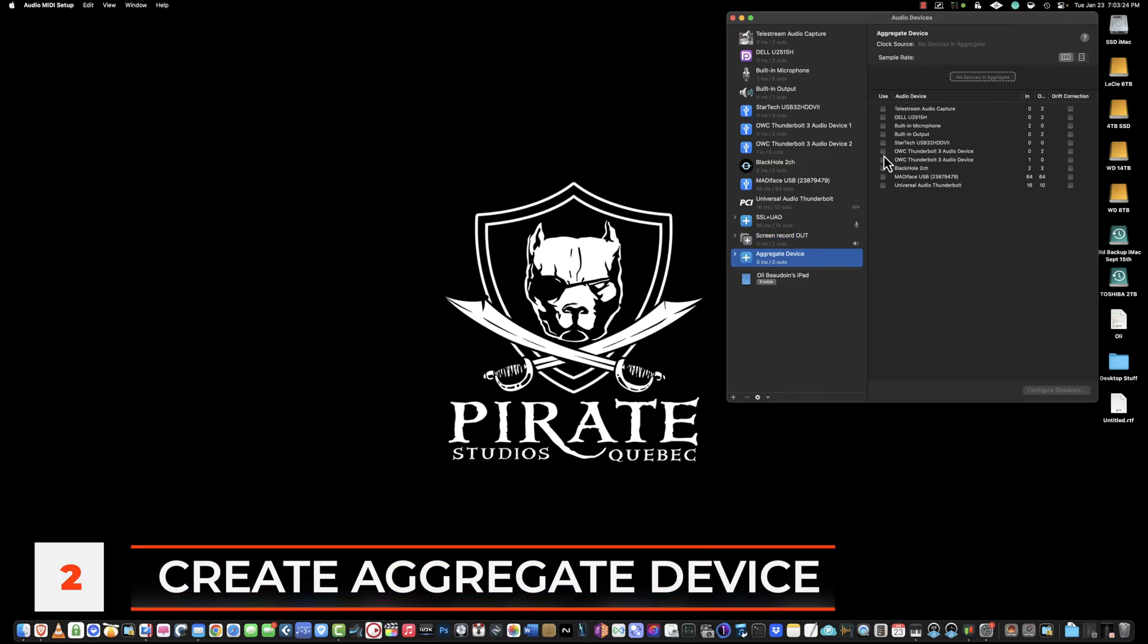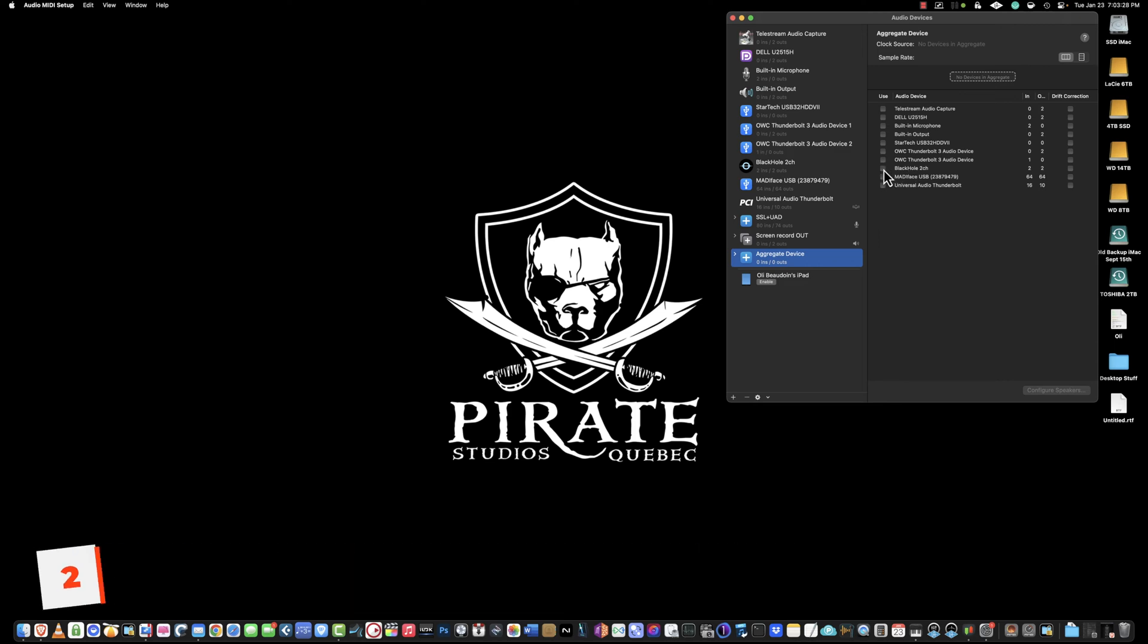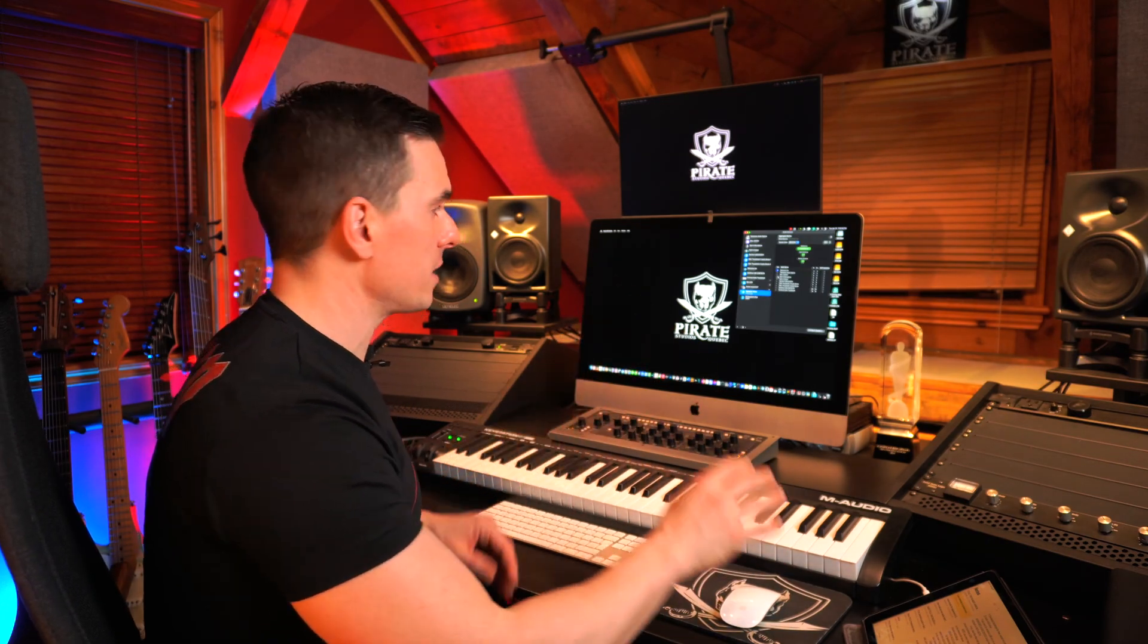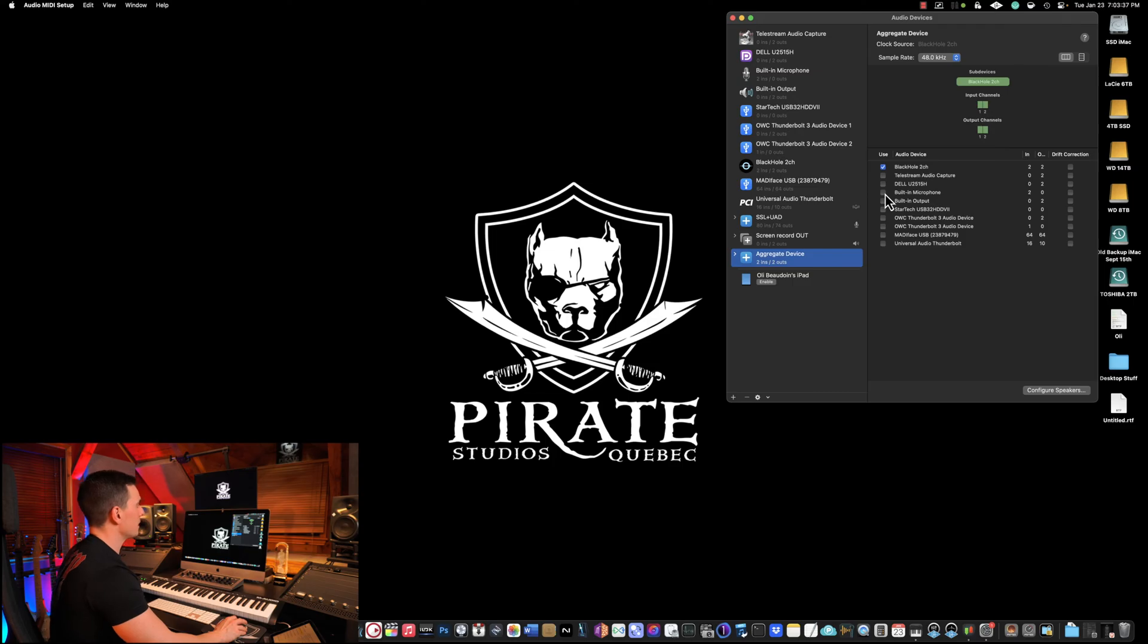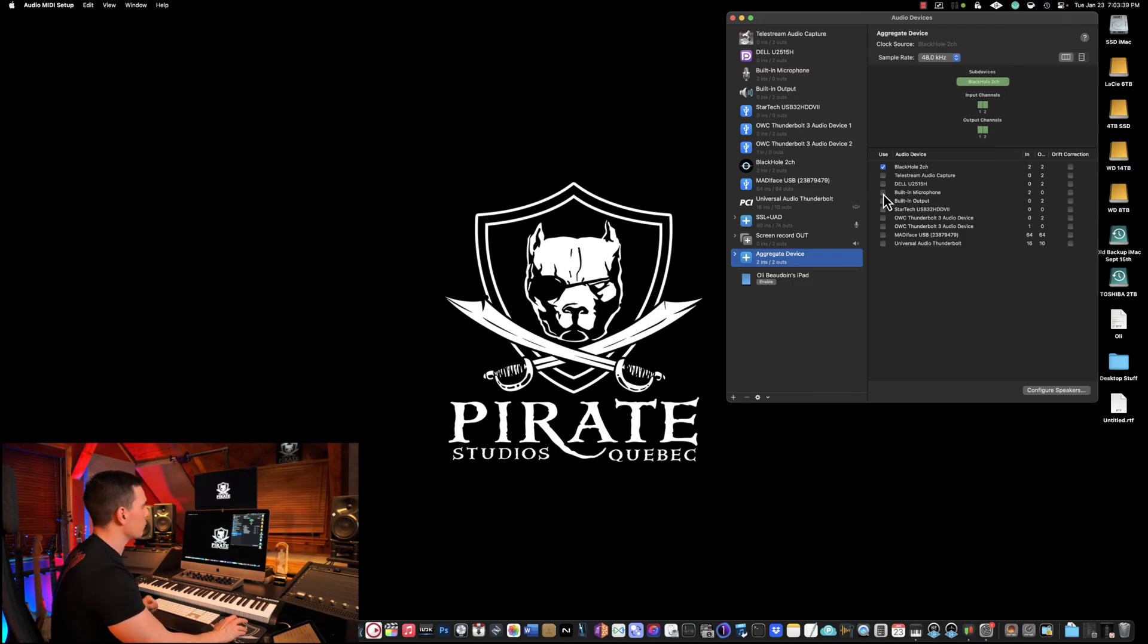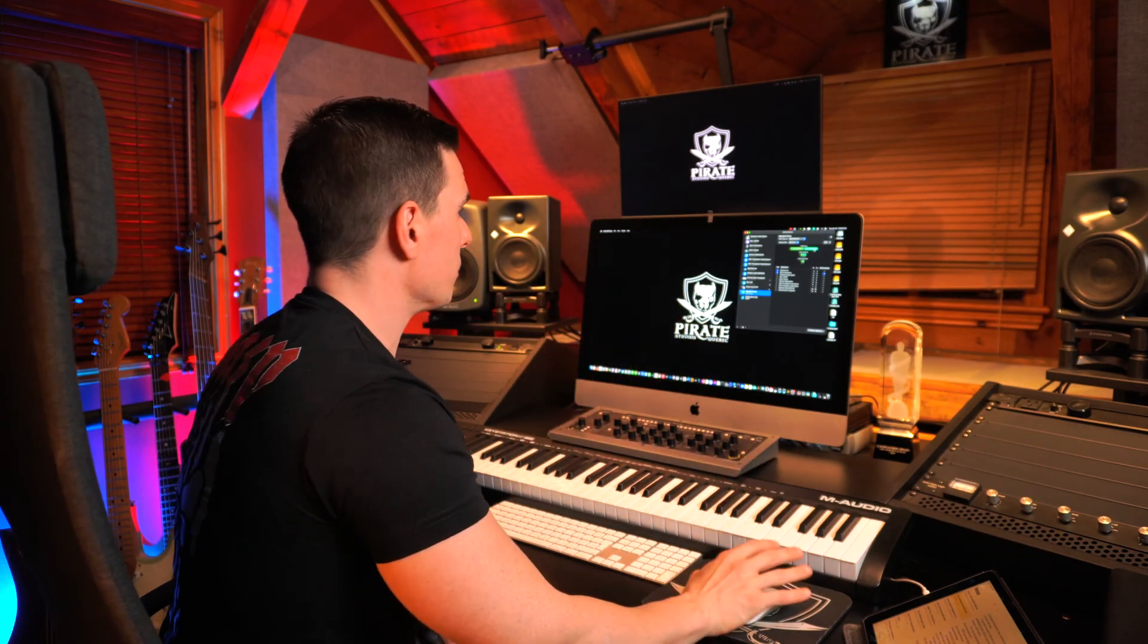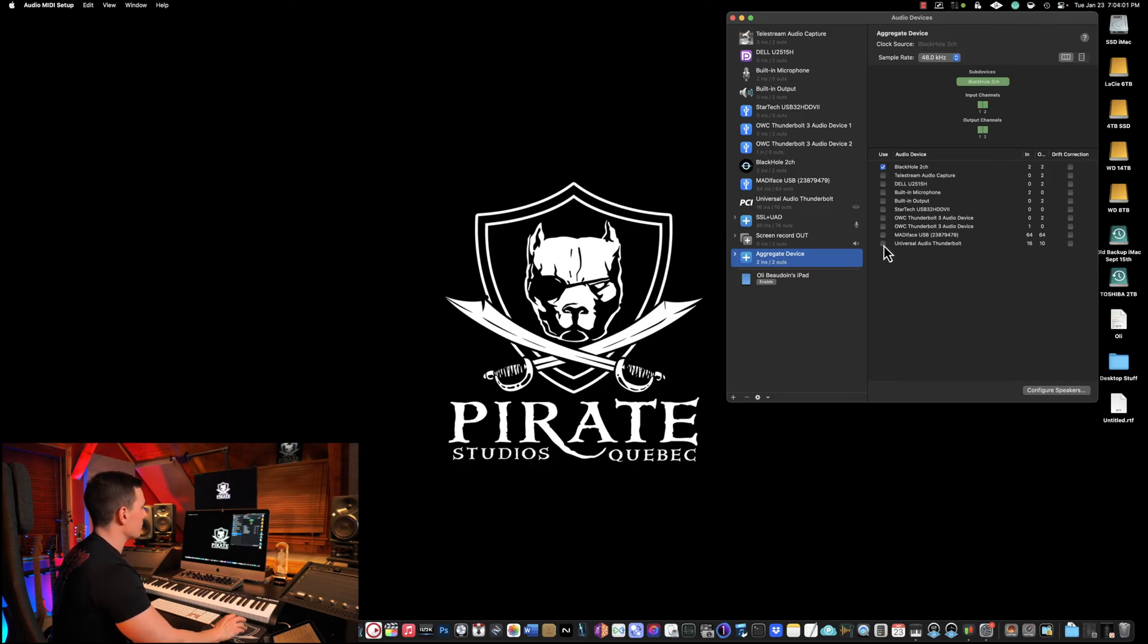The first step is very important. Click on Black Hole 2 channel as your first device and then whatever other device you want to add to your aggregate device, you can click. So for example, if you have an iMac, there's a built-in microphone, you can click built-in microphone. You'll be able to add this as an additional audio input to your QuickTime recording. Here, since I'm not using the built-in audio input, I'm going to select my audio interface's input in case I want to record with a microphone.